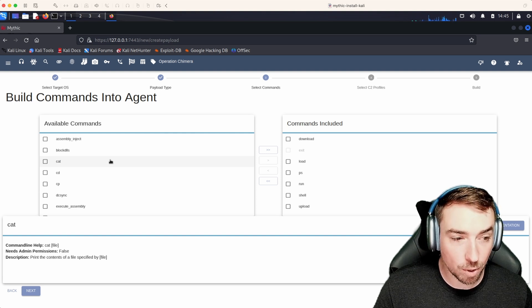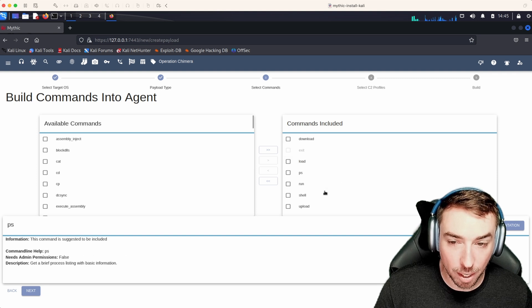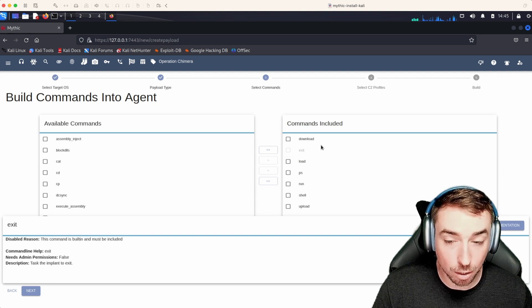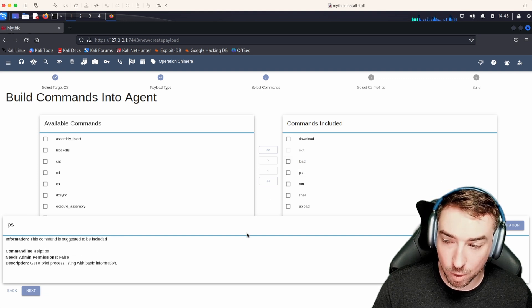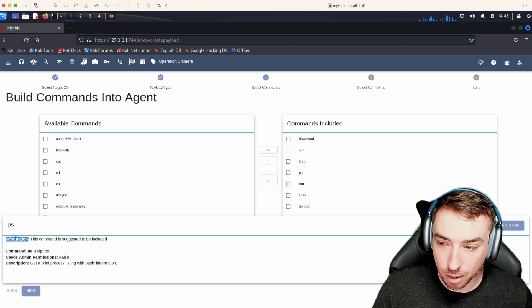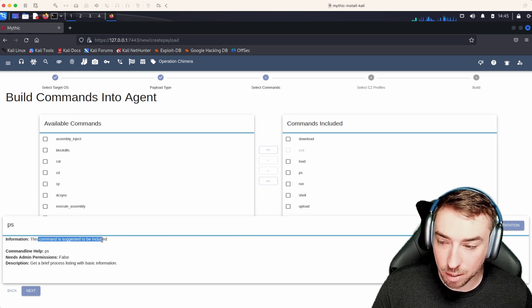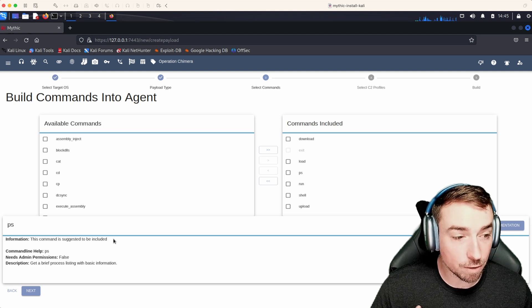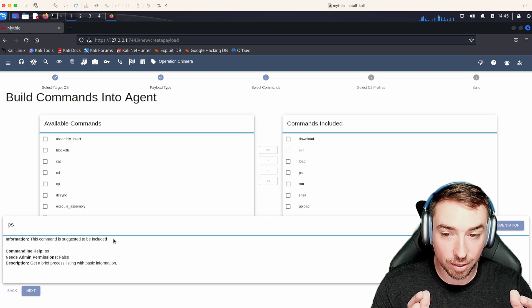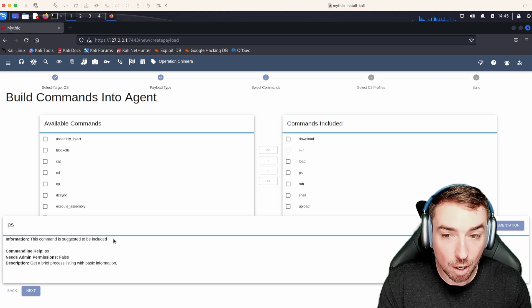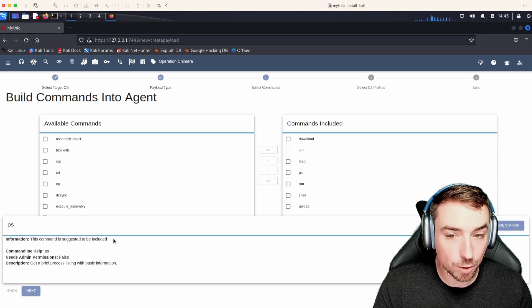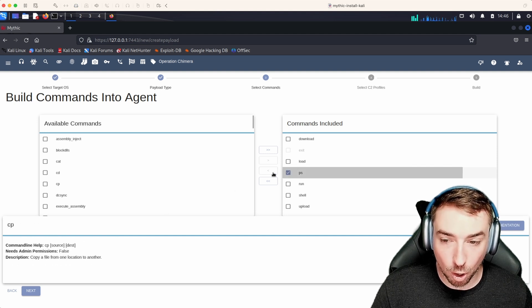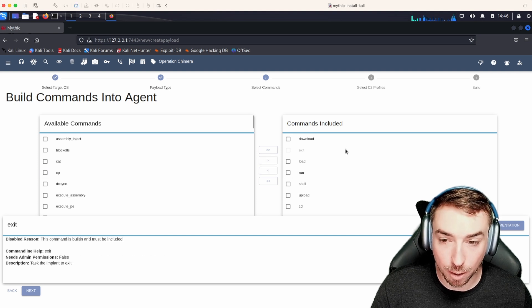You'll notice that whenever I first got to this page, there were already some commands over here on the commands included side. If we hover over any one of these, we can see this additional information line that identifies this command is suggested to be included. So the payload type developer has said that this subset of commands makes the smallest, most commonly useful set of features for you to add in by default. Of course, we could always remove a command or add a new command over here.